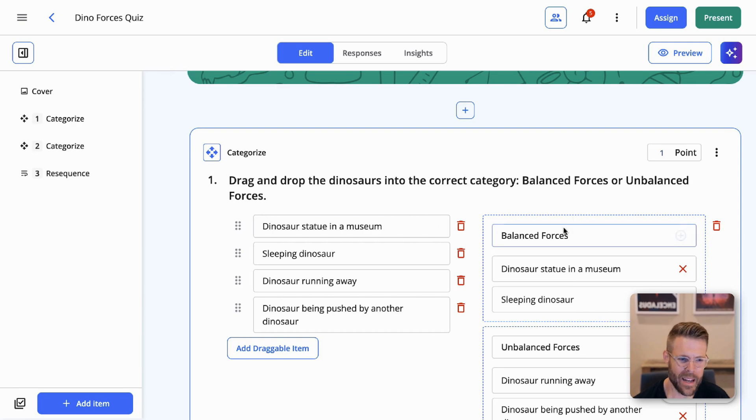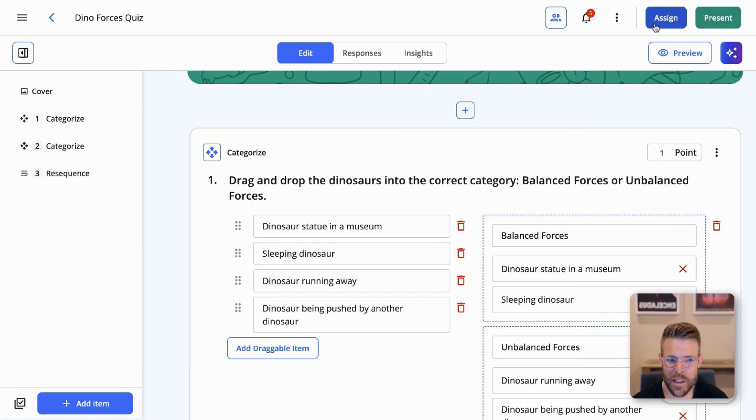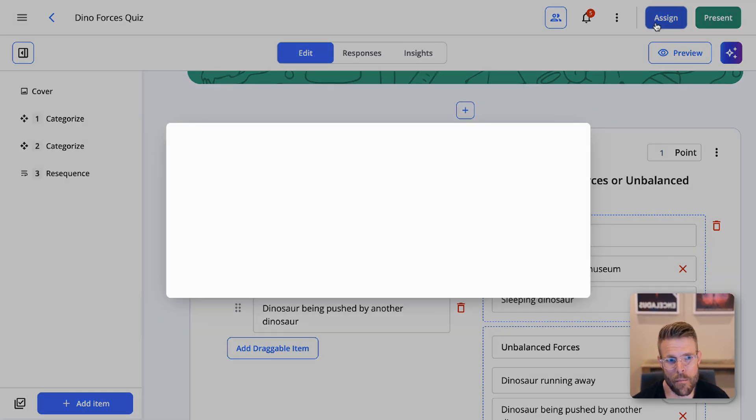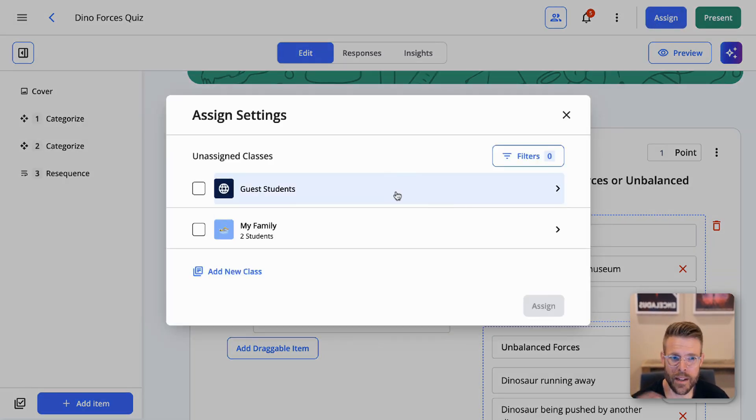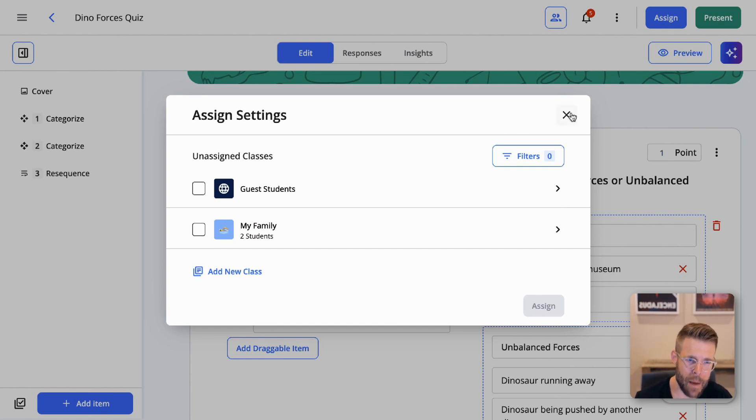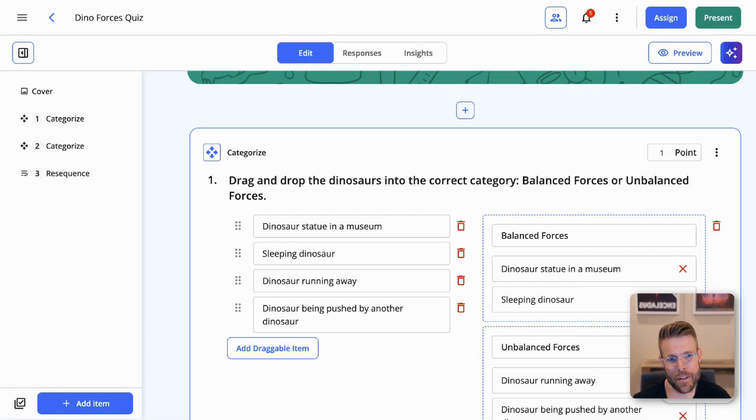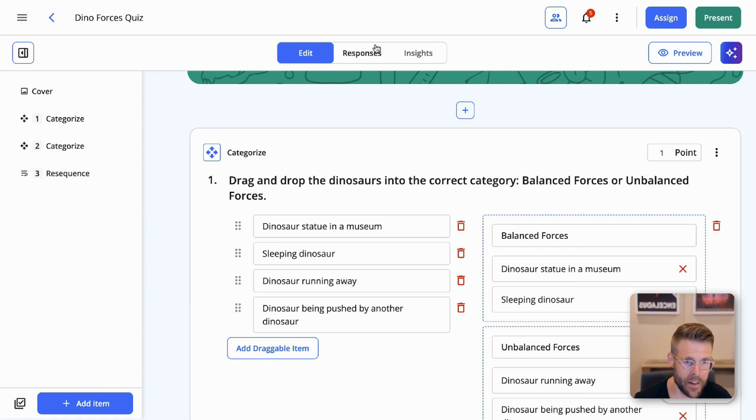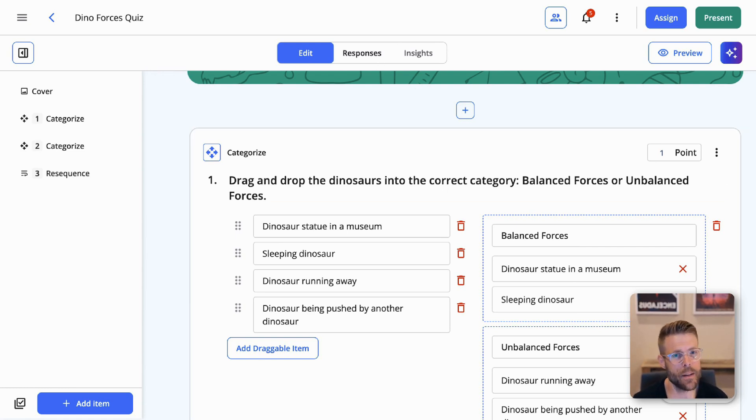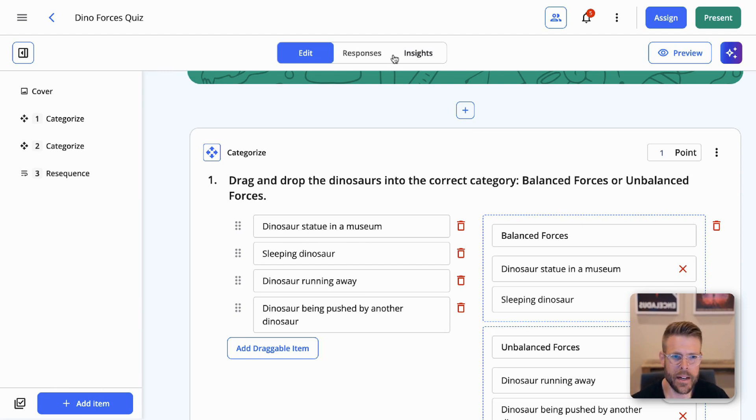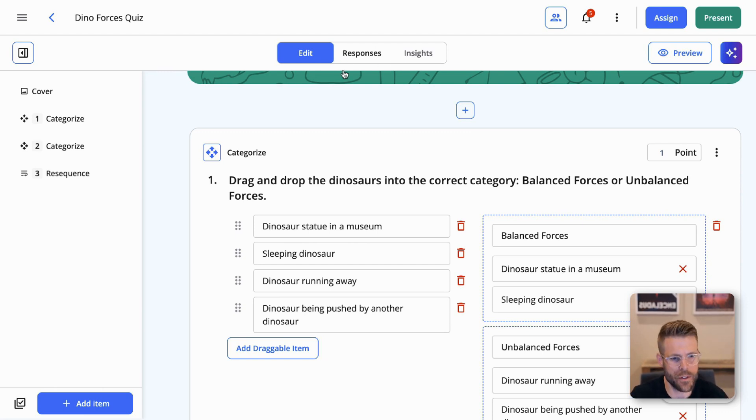And again, just to hammer the point home, all in the same platform that you can assign this and get real time data back on your students. And that's really where some of this magic happens, right? Because it's not just this creation of the content, it's how this content enables you to give feedback to your students, to gather data back on your students, and to respond to your students if they have questions or feedback to you along the way.